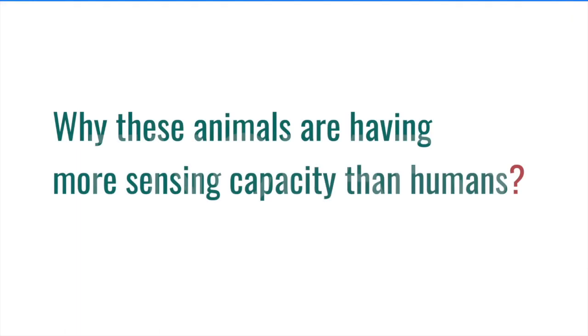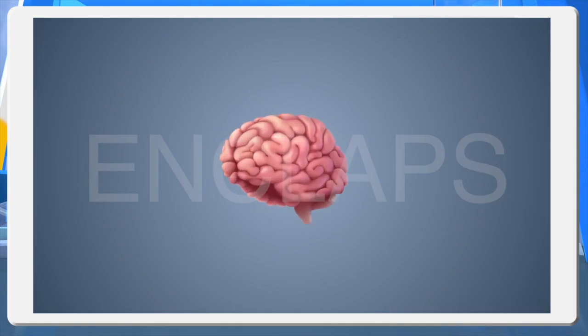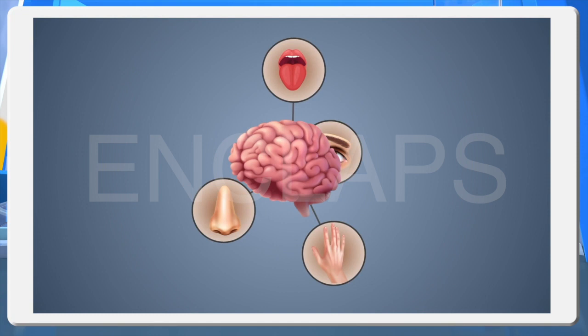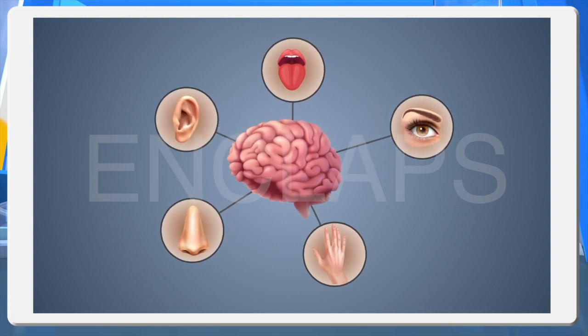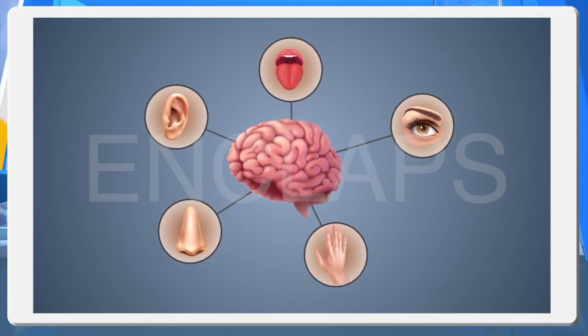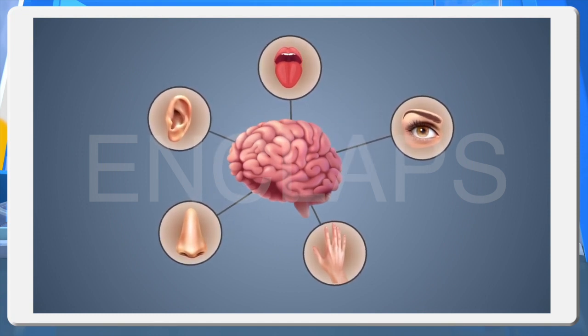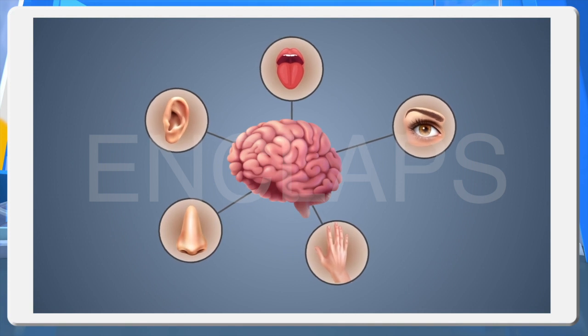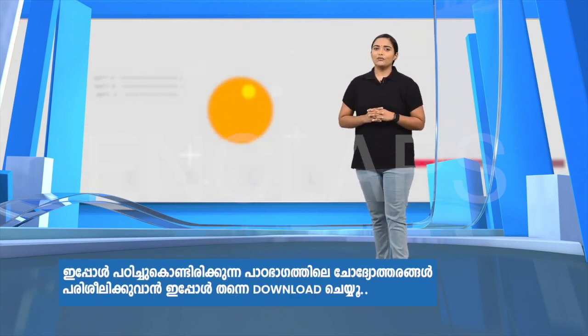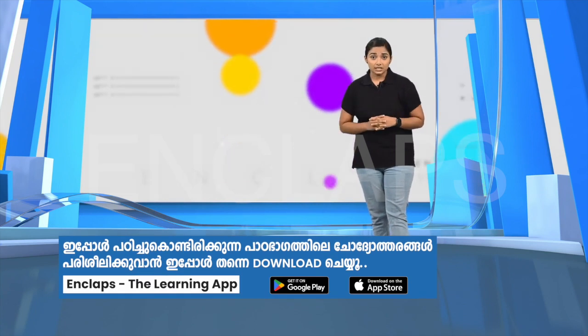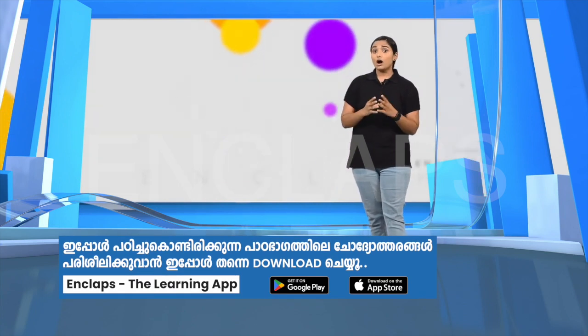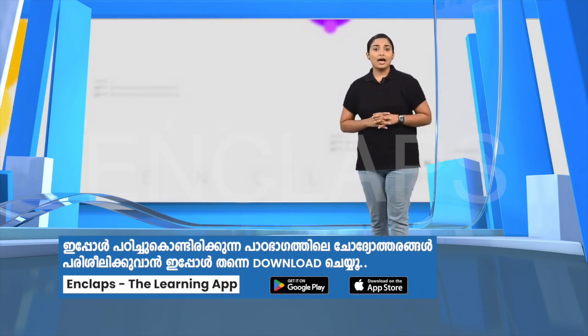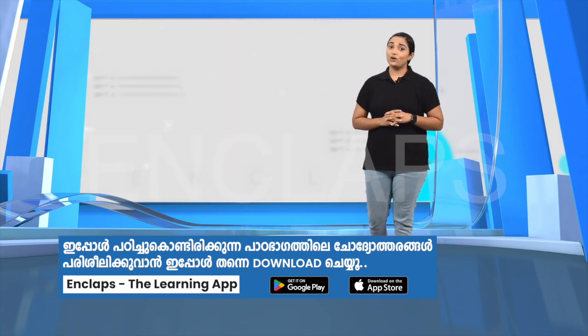Why these animals are having more sensing capacity than humans? Here, the presence of receptors are important. The number of receptors in the sense organs are different in different animals. The surface of a postal stamp is enough to arrange all the olfactory cells in the nose of a human being. But, a large scruff is required to arrange the olfactory cells of a dog.